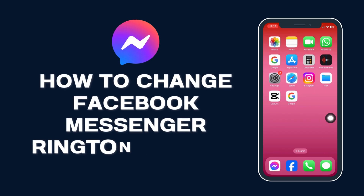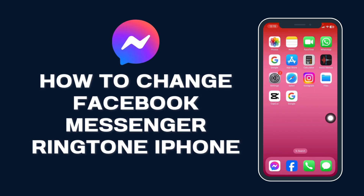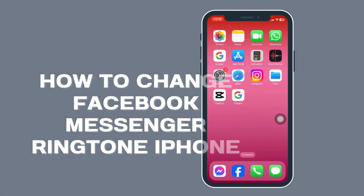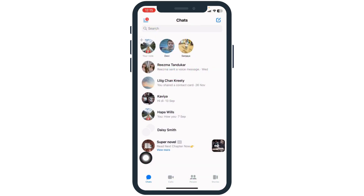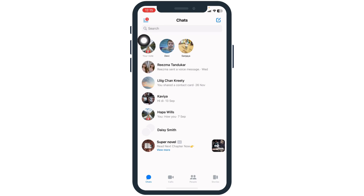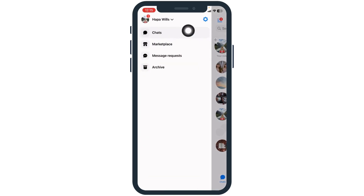How to change Facebook Messenger ringtone on iPhone — let's get started. Launch your Messenger app. You will land on the chat section. Now at the top left corner you will find three bars — click on it.